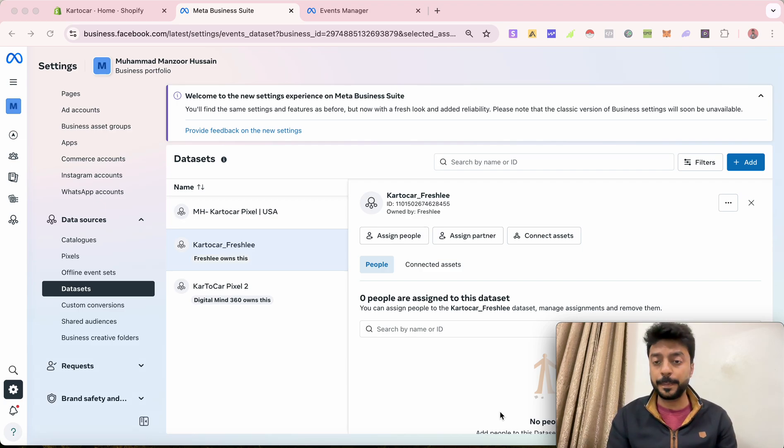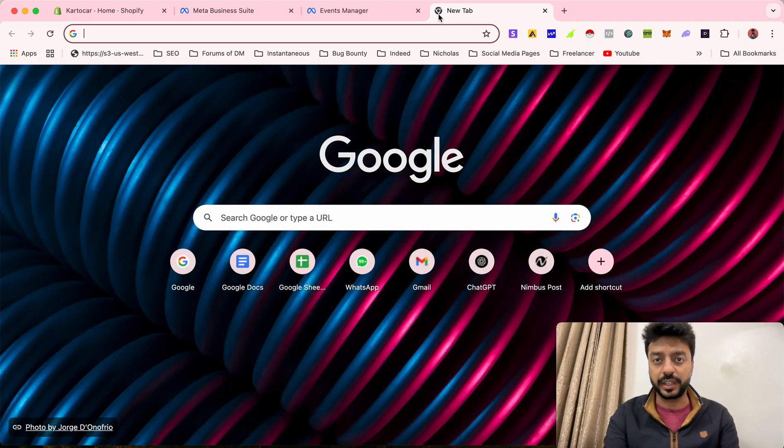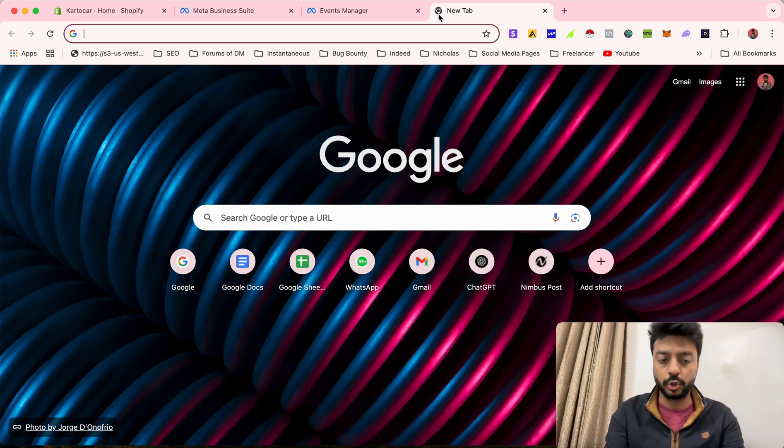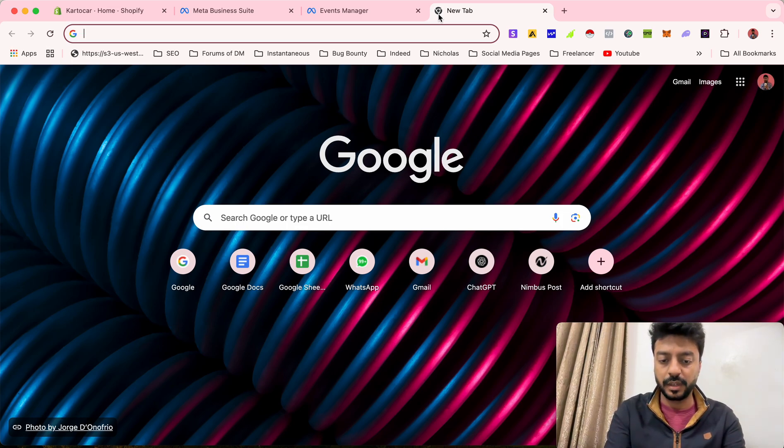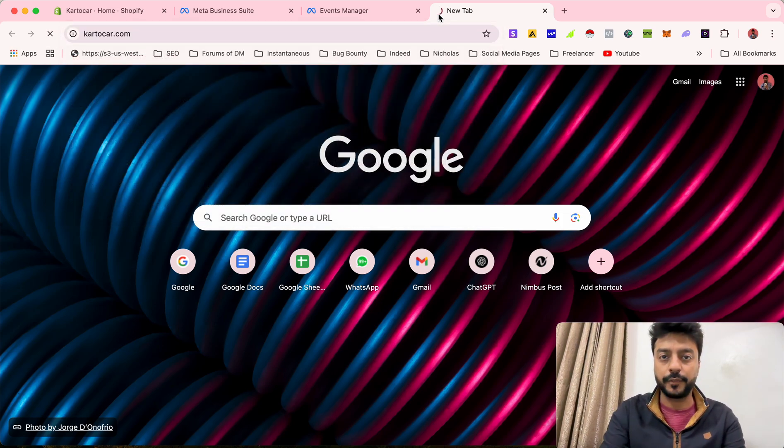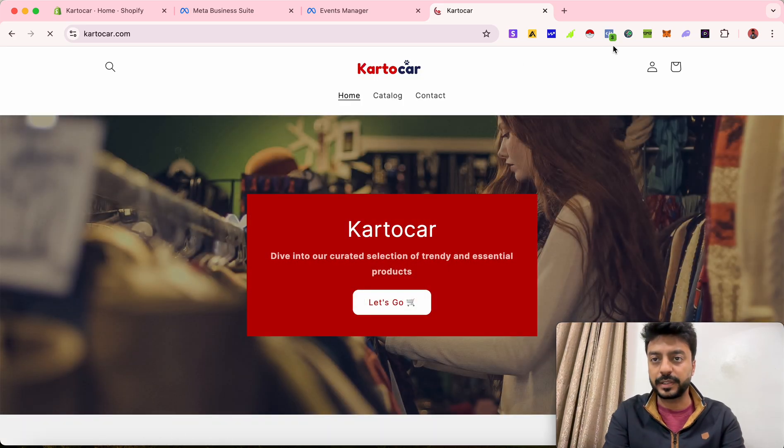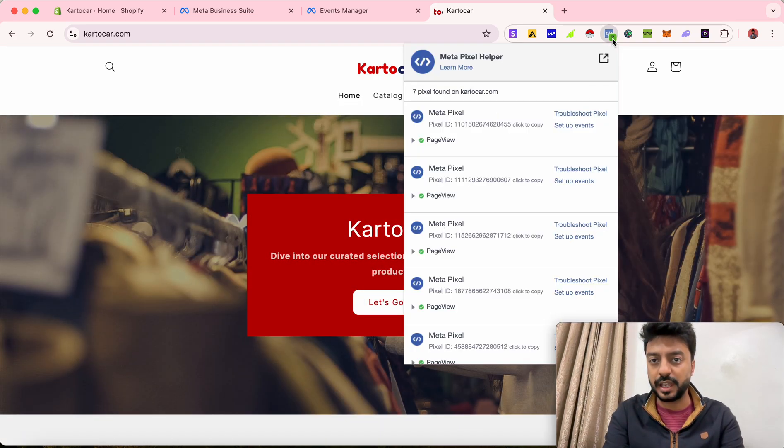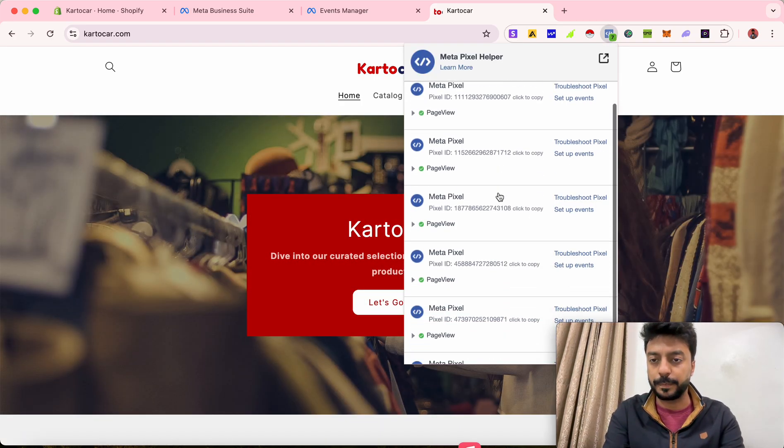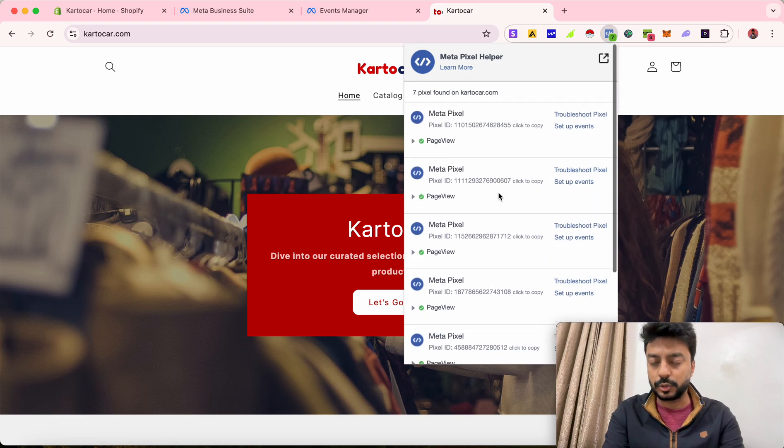You want to add multiple pixel accounts to your Shopify store? Then watch this video till the very end. I'm going to show you the Shopify store that I have. If you have installed the Facebook pixel code, you can see that I have installed multiple Facebook pixels to this Shopify store.